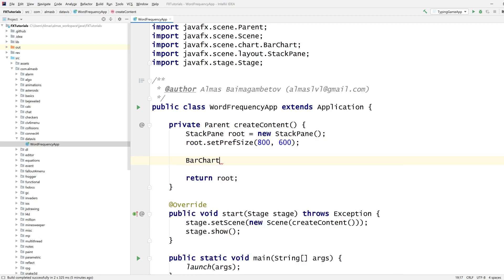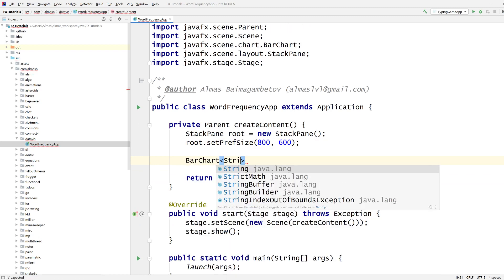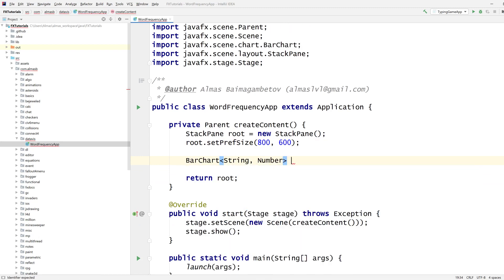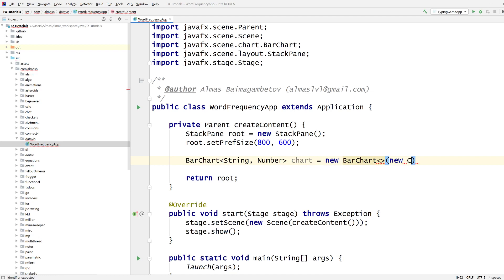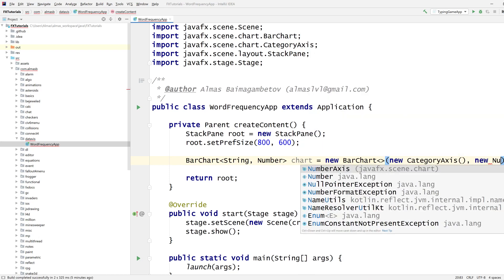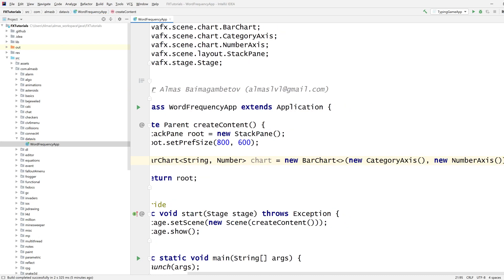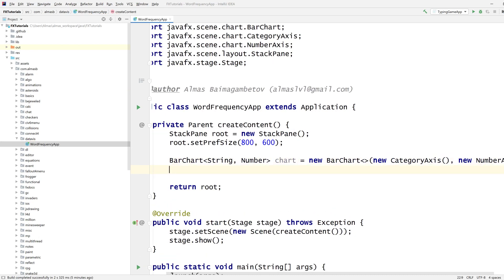The thing that's going to be present is the bar chart, string and number. String is the word, number is the occurrences, number of occurrences. Category axis is the x axis and the number axis is going to be the y axis.